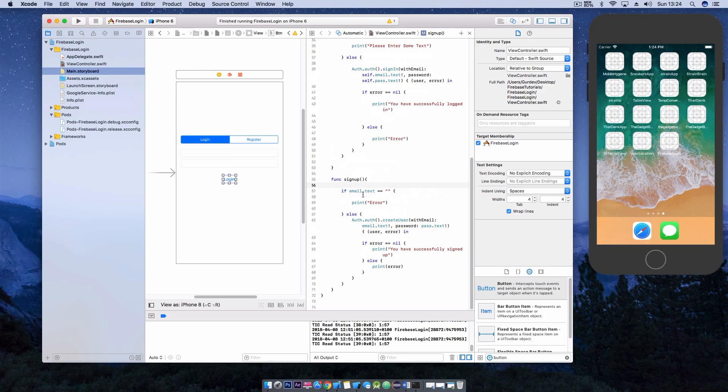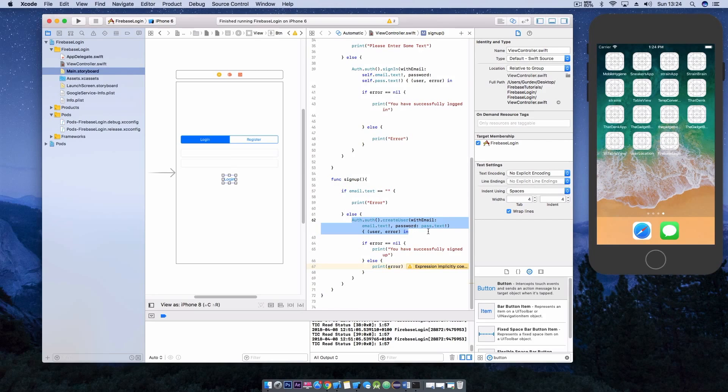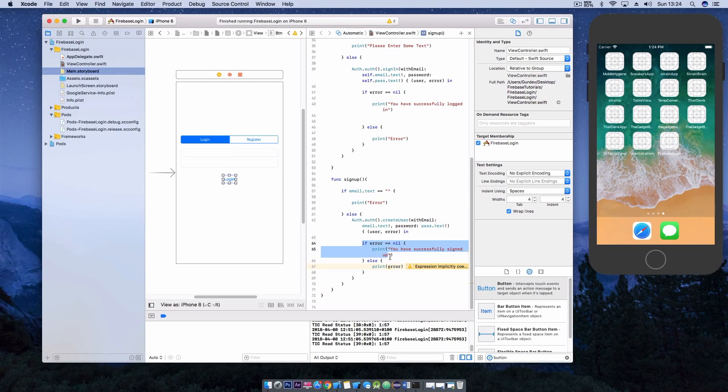In the sign-up method we're going to check if the email text field is empty and if it is we'll print an error otherwise we're going to use the create user with email method to create a user with the email and password and then if the error is equal to nil you'll get a message here and you've signed up. Otherwise it will print an error.